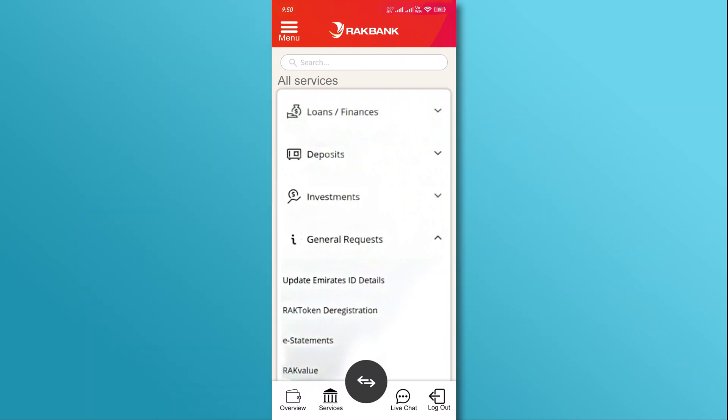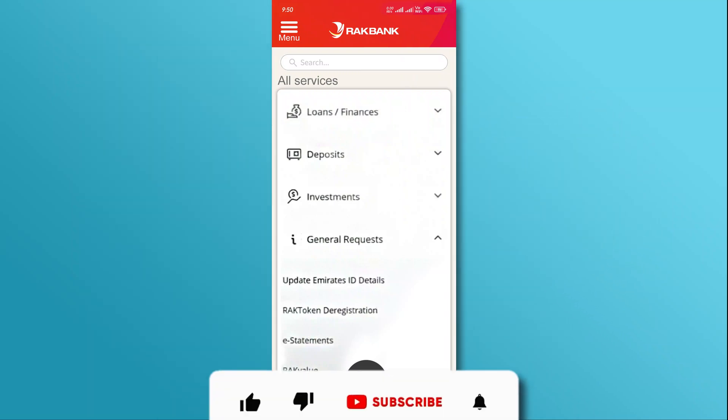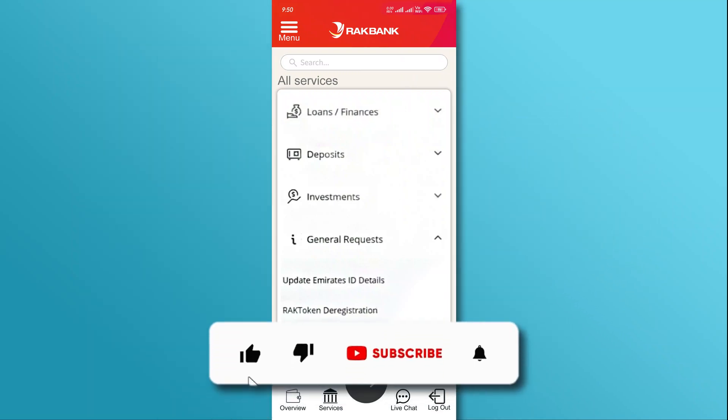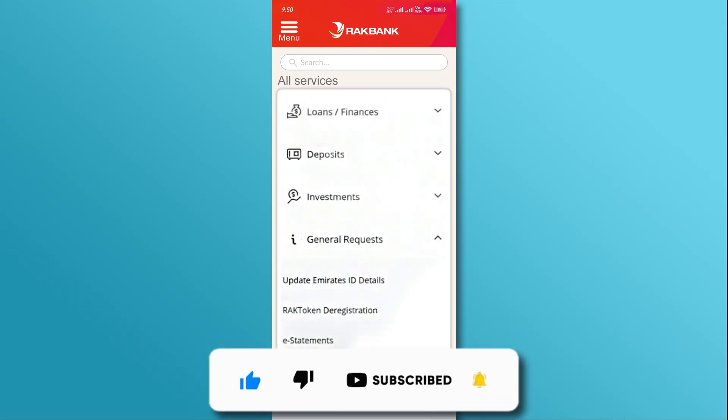And that's it. If you found this video helpful, don't forget to like and subscribe for more tutorials. Thanks for watching.